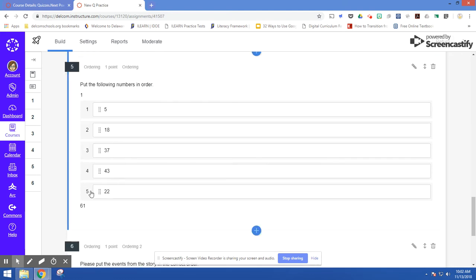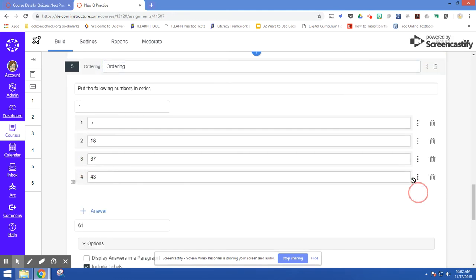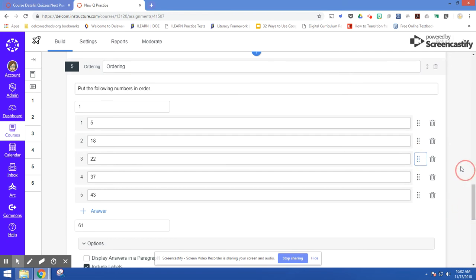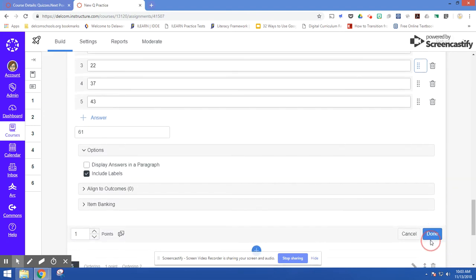That's not in the correct order. So I'm just going to come and drag it. So now I've got them in the correct order. I can click done at the end of this question.